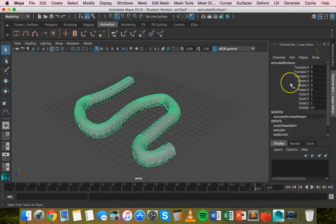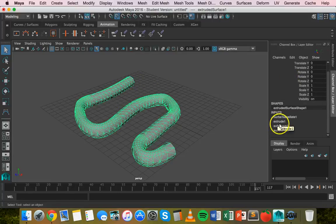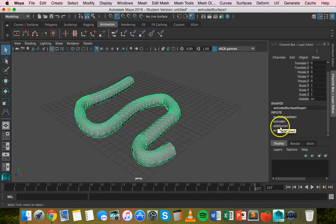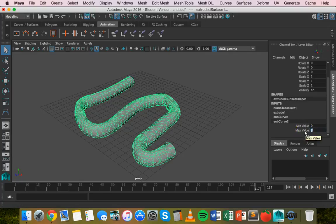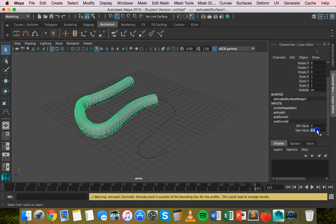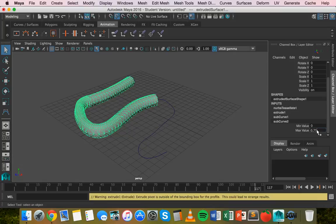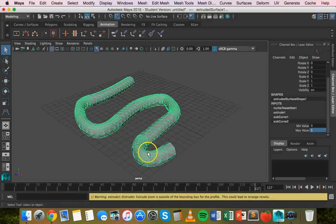Now after you've extruded you'll notice that over in the channel box you'll have subcurve 1 and subcurve 2. I want to go down subcurve 2 and basically minimum value and maximum value will be 0 and 1. So if the maximum value is 0.5 then it means it's going to extrude to the halfway point. We change it to 0.75 it will extrude 3 quarters. And if it's 1 it will extrude the whole way along that curve.